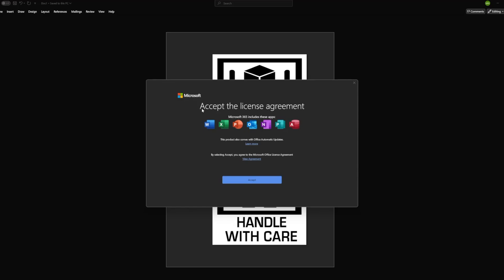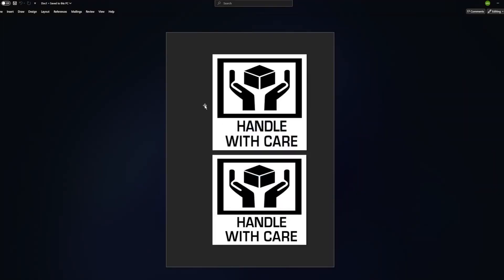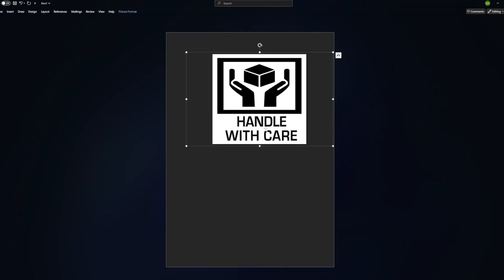Now it is asking me to accept the license agreement. Click on accept. And now your Word and every other app included in Office 365 is activated.